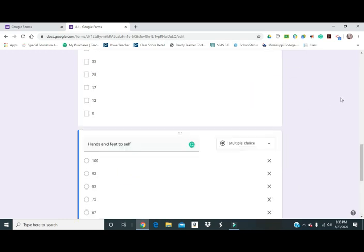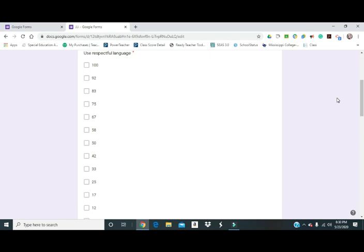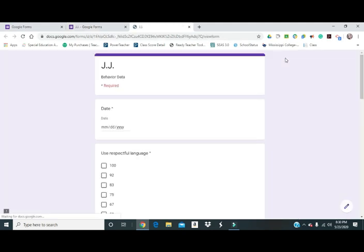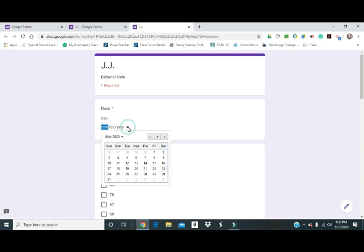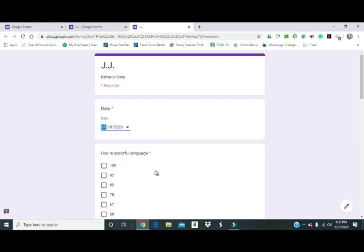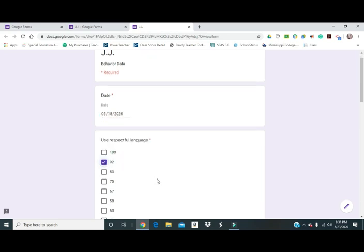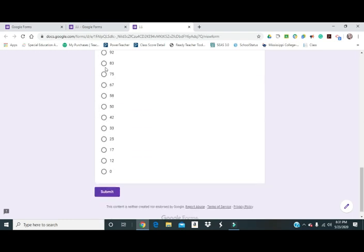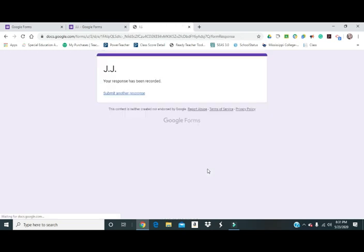We're done with that. Now if we want to put the data in, that's real easy to do. If we want it live, we're just going to go up here to the little preview eyeball. Now we can start putting stuff in. We can pick our date. We'll just start at the beginning of the week. We can just put in what he got for the day, 92, 83, 75 is what he got. Then I'll just do that for the rest of the week so I can show you what that data looks like.